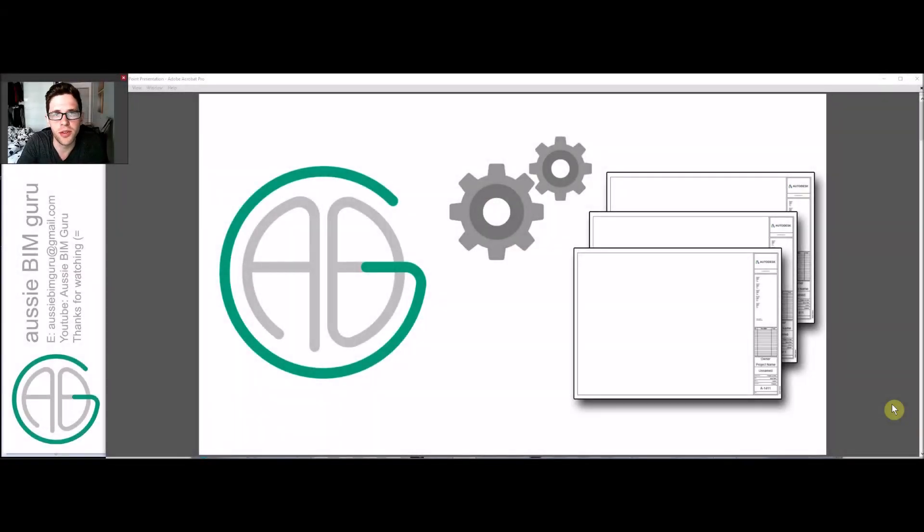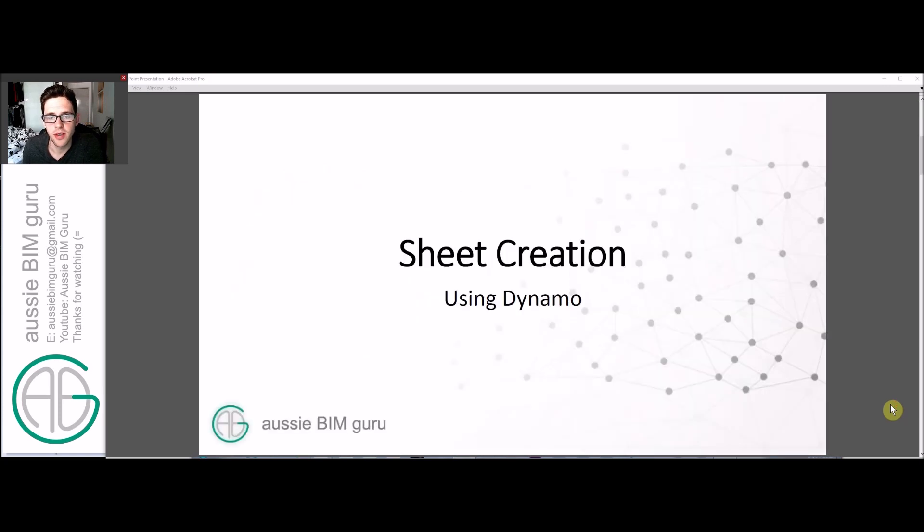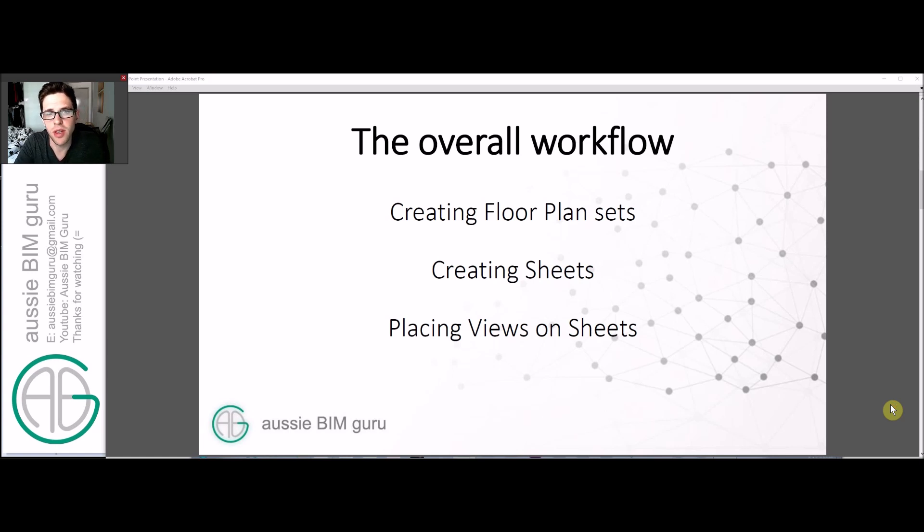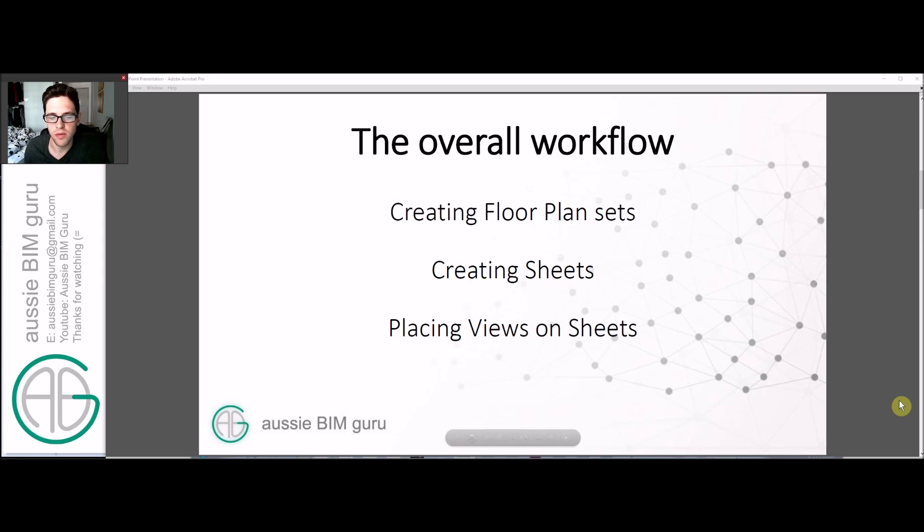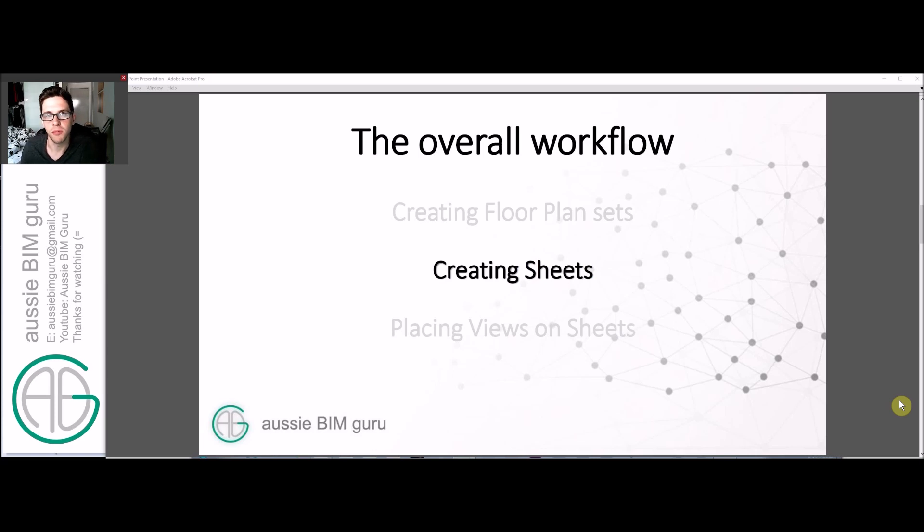Hey there, you're watching the Aussie BIM Guru. Today we're going to run through a tutorial in Dynamo and Autodesk Revit that deals with sheet creation using Dynamo. You'll remember that the last tutorial I went through how to create floor plan sets using Dynamo. Now we're going to prepare the sheets in this tutorial so that we can ultimately place views on sheets as well using Dynamo - a three-part workflow to automate views to sheets.